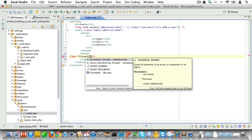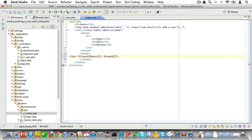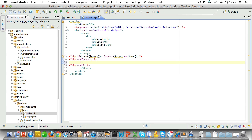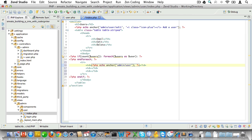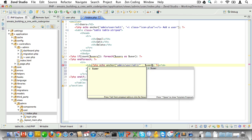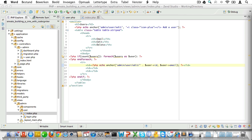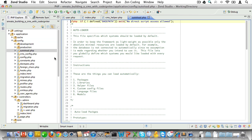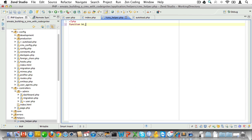If we have users, we'll display data in rows with three table cells. We'll loop through all users with a foreach statement, and for each user display their email address wrapped in an anchor linking to the edit URI. Since we'll be creating lots of edit and delete links, let's create helper functions. We'll create a cms_helper file inside the helpers folder and add it to autoload.php in the config folder.